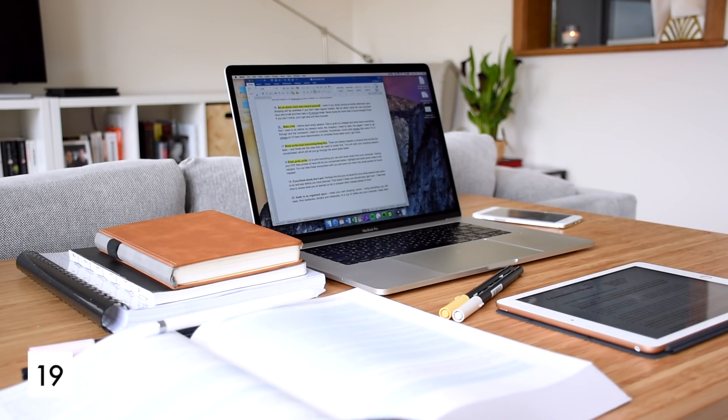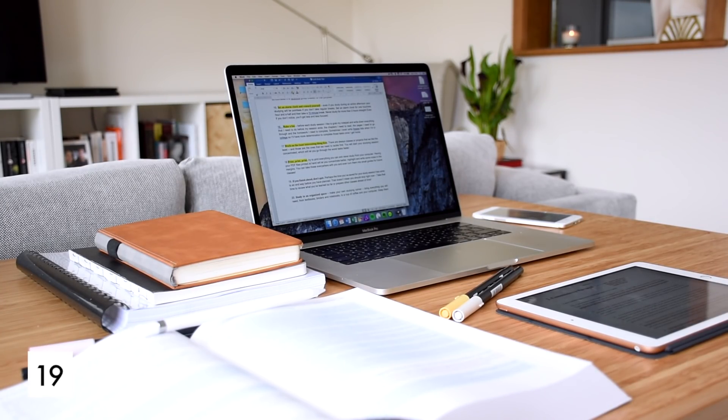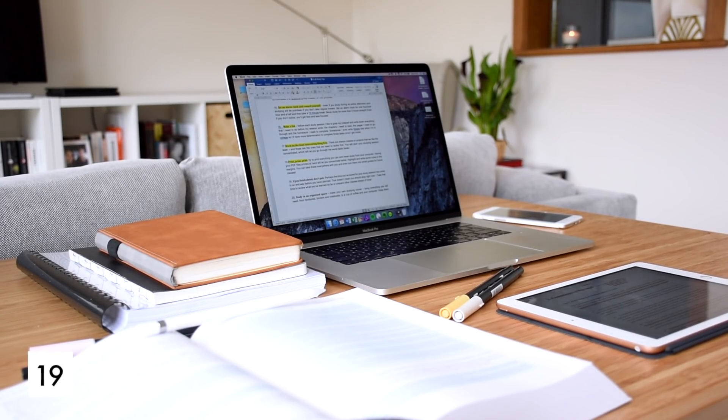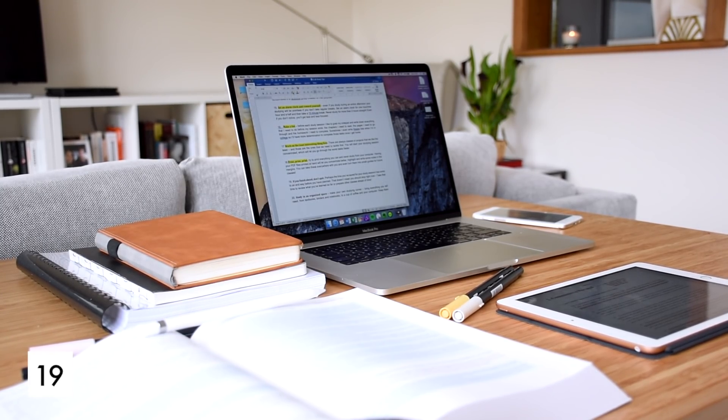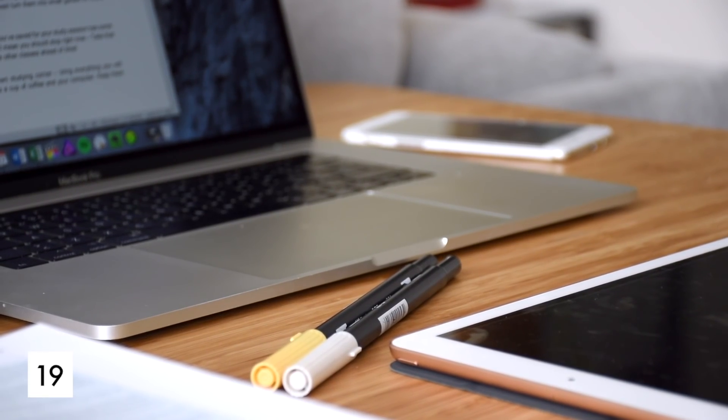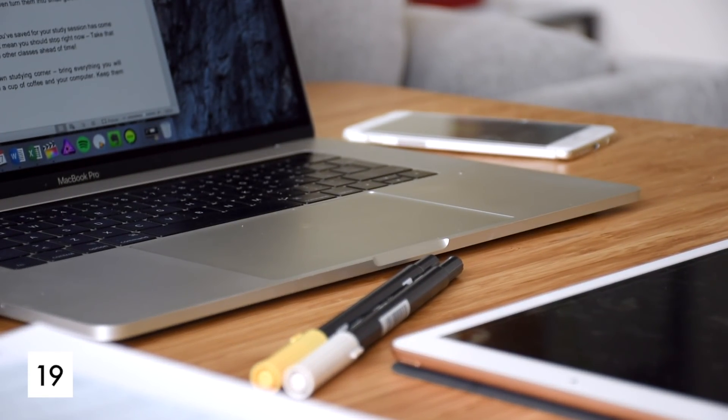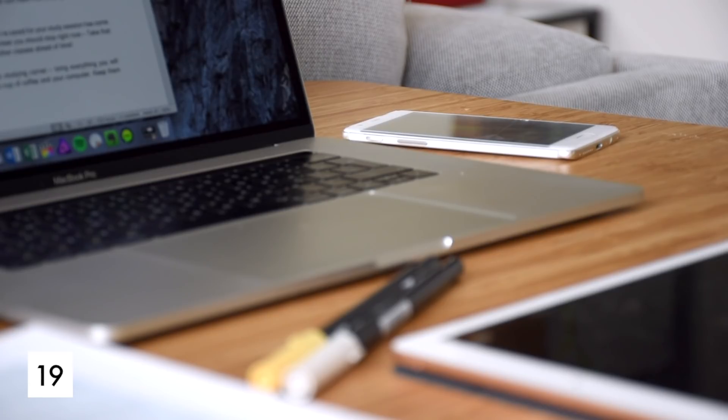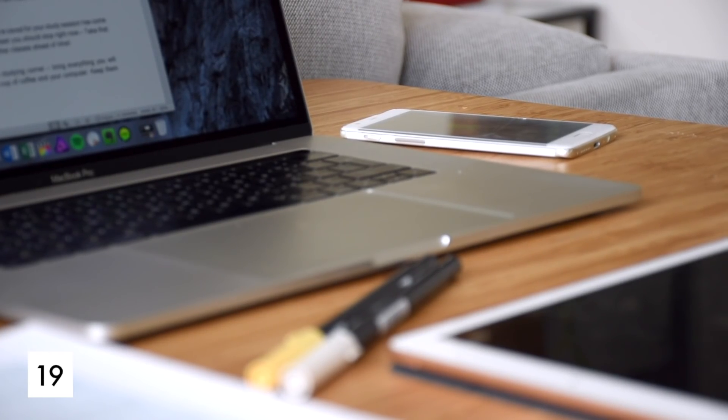If you finish ahead, don't quit. Perhaps the time you've saved for your study session has come to an end way before you have planned. That doesn't mean you should stop right now. Take that time to review what you've learned so far or prepare other classes ahead of time.